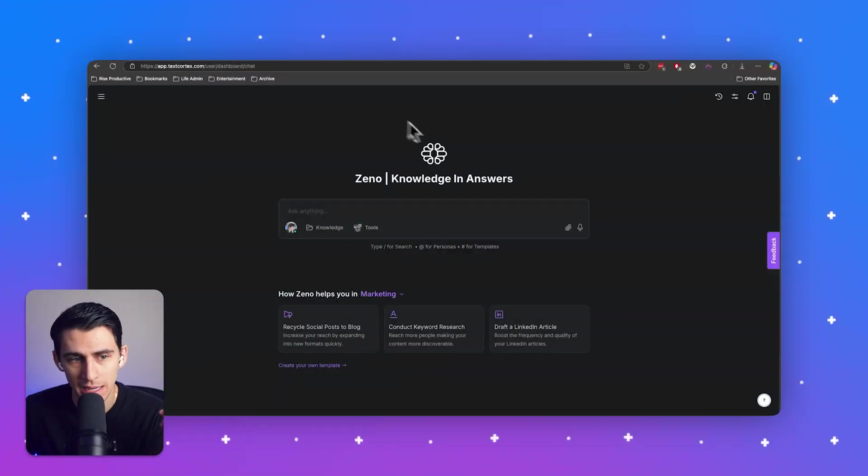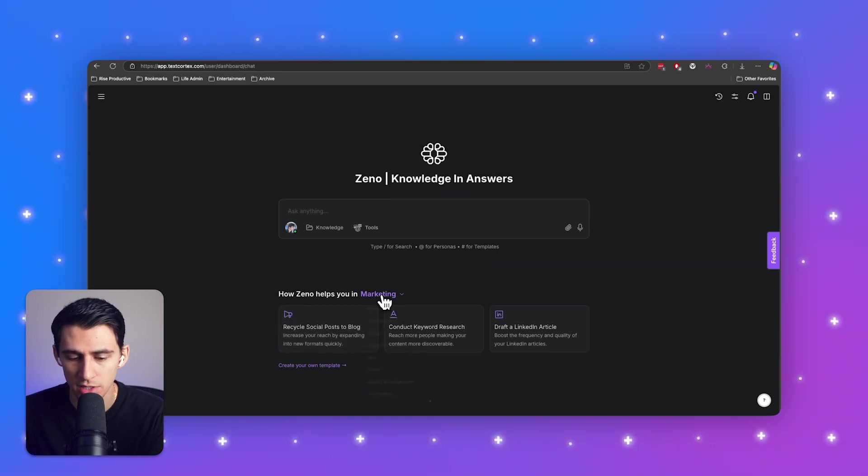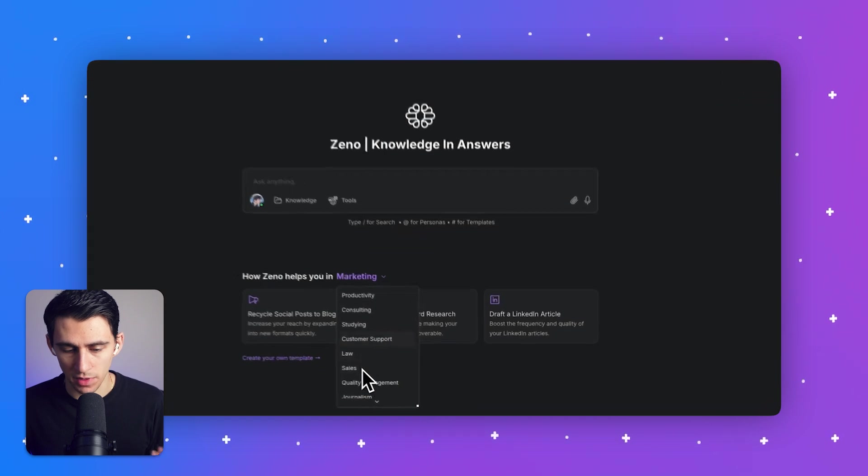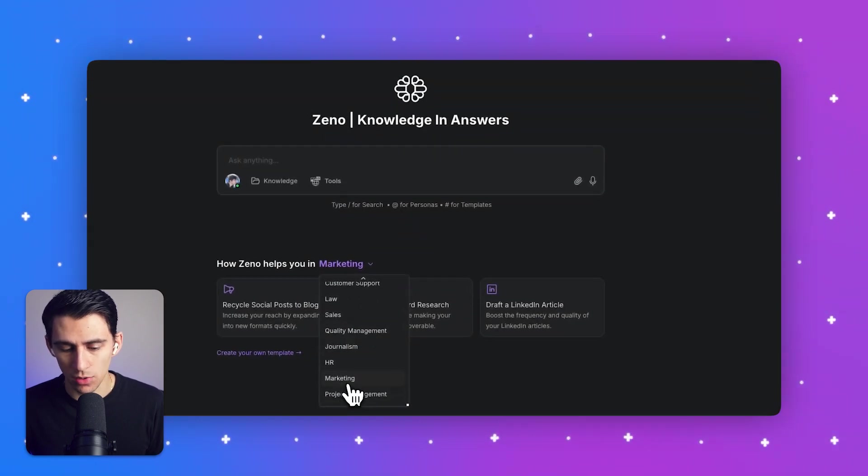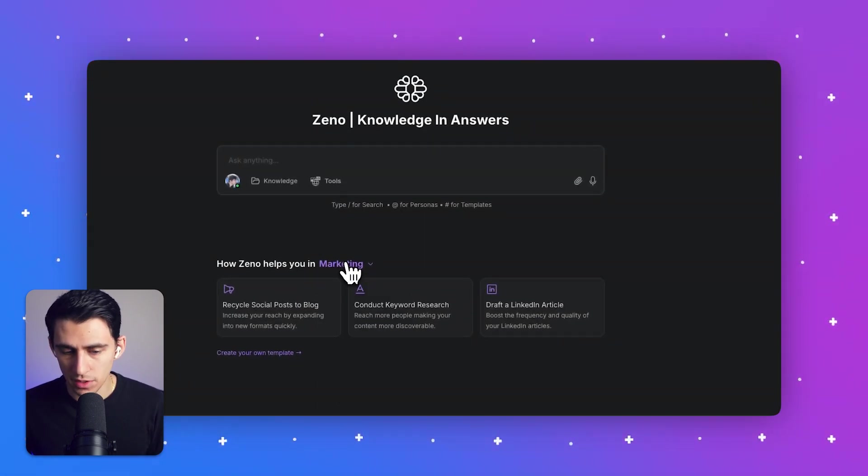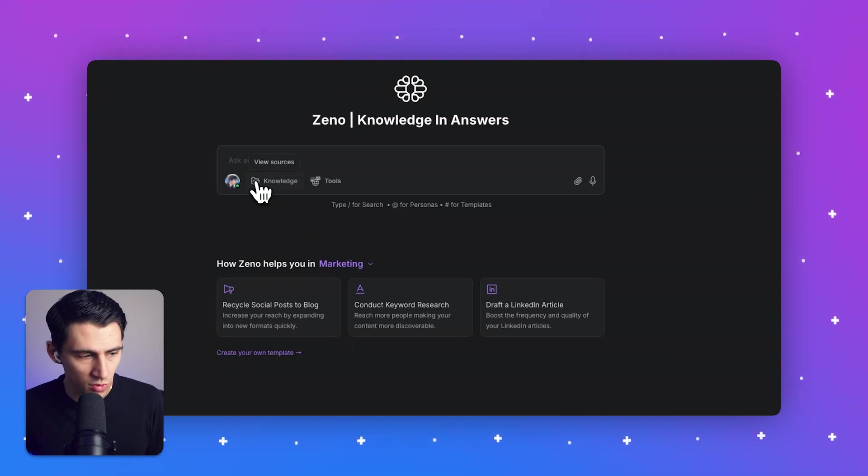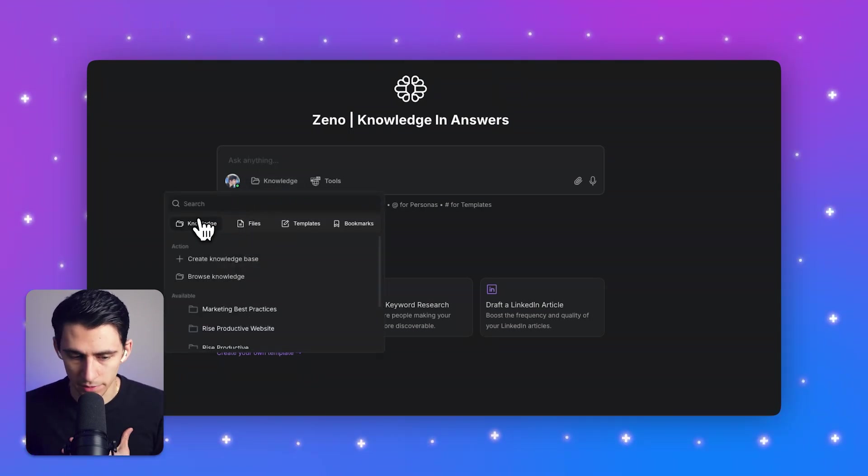So in this XenoChat, you'll see here that we actually have use cases for a myriad of different industries and parts of a company. So let's check out marketing here. And what I often notice is people will try to use AI, but they won't have a knowledge base connected to it.